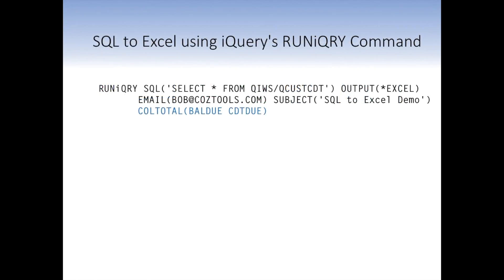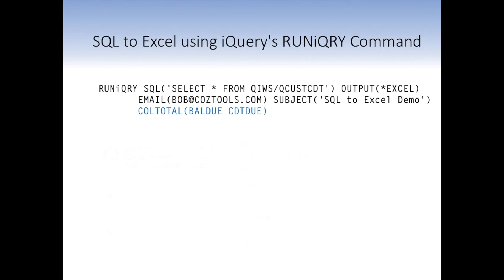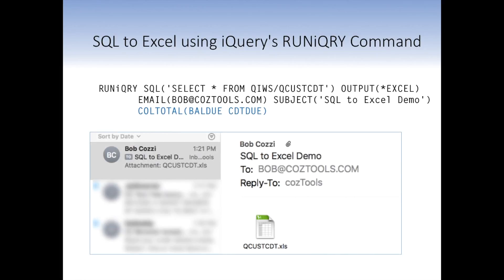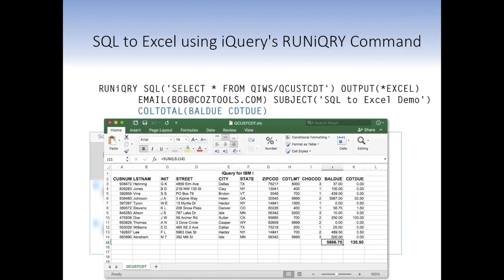In a previous tutorial, I illustrated how to convert SQL results to Excel using iQuery's RuniQuery command. The RuniQuery command basically specified the select statement with a test file, QCOSTCDT, which is shipped on everybody's system. It has about a dozen records in it. And I emailed the Excel output results to myself by specifying the email parameter subject, and I included column totals just to be nice. Here's what the results look like. I got an email in my inbox, and we got the results in an Excel file. Everything's great. Works wonderful.